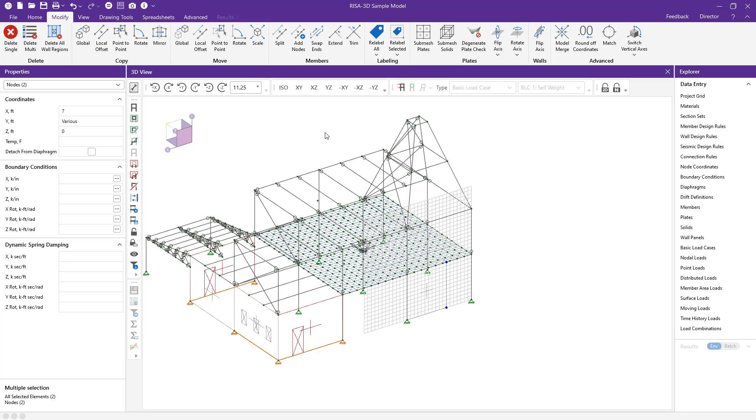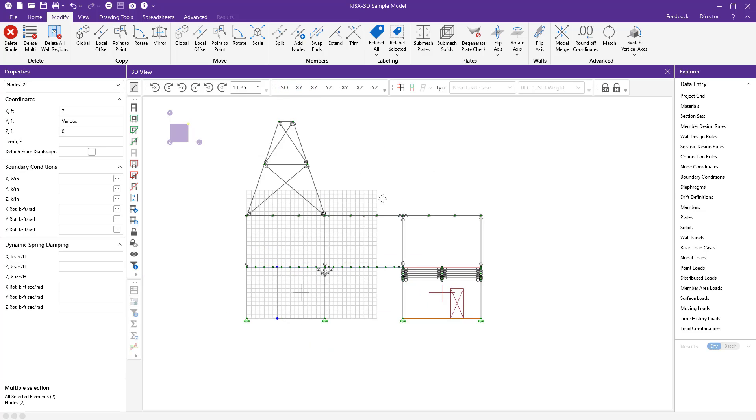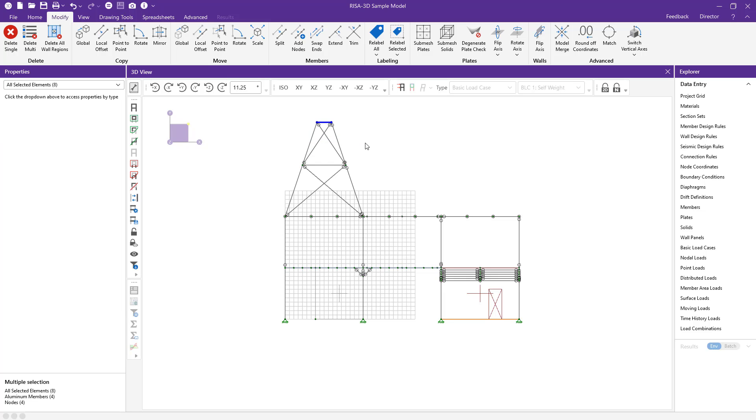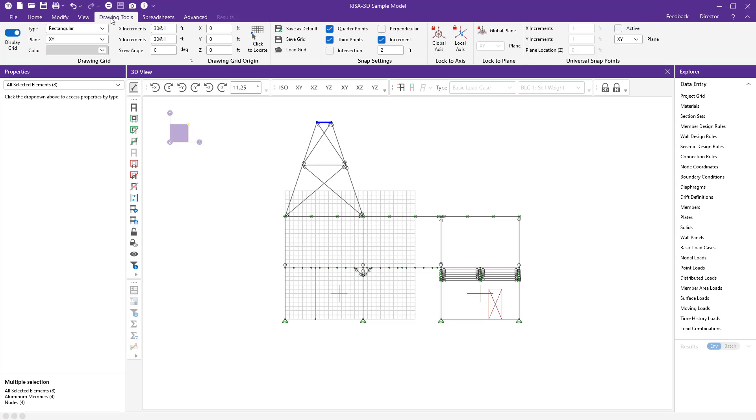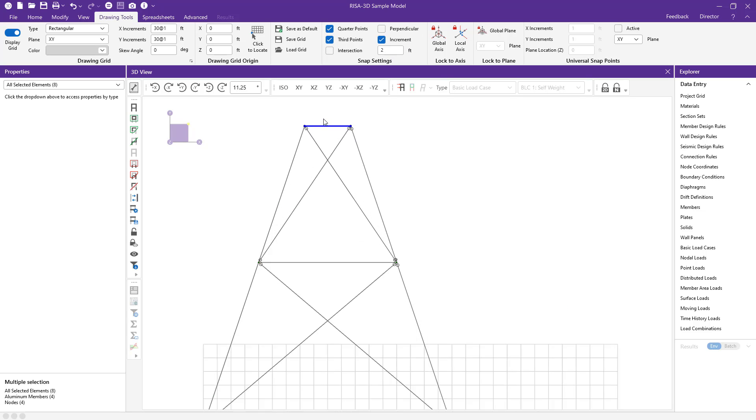I'm going to use my graphic tools to navigate to my XY plane. I'm going to use my quick selection tools to box over and select my nodes at this top tower. Then I'm going to turn on my drawing tools and show you in the snap settings that my snap settings are set to 2 feet in increment.